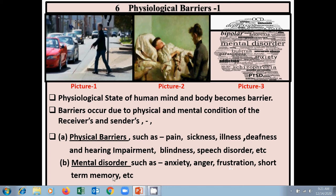Mental disorders such as anxiety, anger, frustration, and short-term memory loss also become barriers. So physiological barriers are the mental conditions or physical conditions of the receiver and sender. You can give these as examples in your answers.